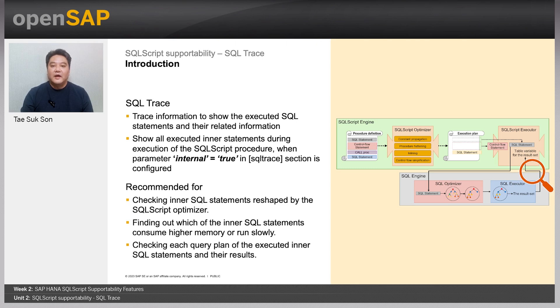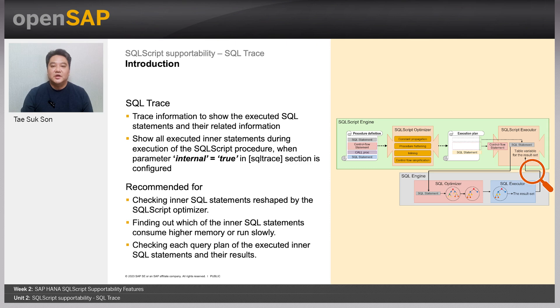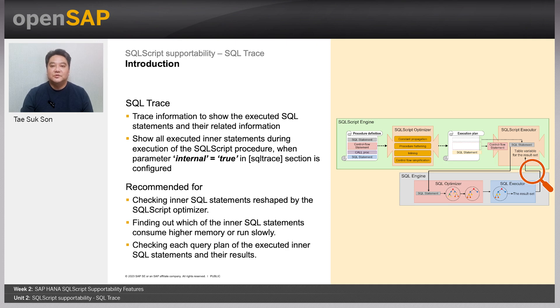So you can use this trace if you want to check the inner SQL statements reshaped by SQL script optimizer, find out the target inner queries which consumes high memory or causes slow execution, check each executed SQL plan of the inner SQL statements, and see the intermediate results for each inner queries.